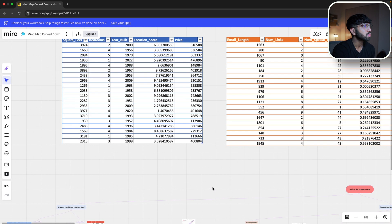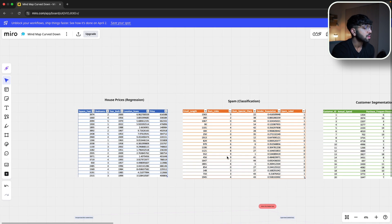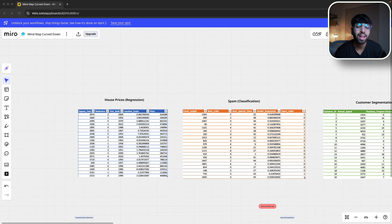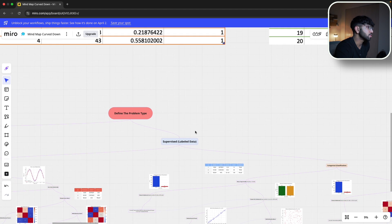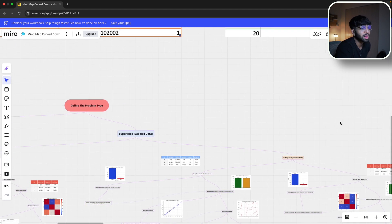Let's move on to scenario two — a classification problem about spam. We're working for a company that wants a spam email classifier labeling emails as spam or not spam, based on features like sender address, text content, frequency of certain words and characters. With this information, we know this is a binary classification problem because there are only two labels — spam or not spam — and these are categorical, not continuous.